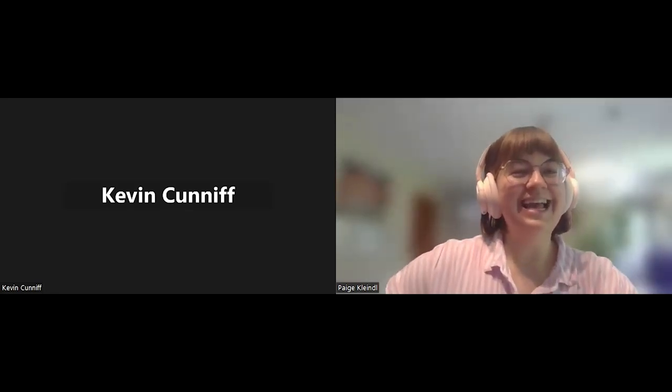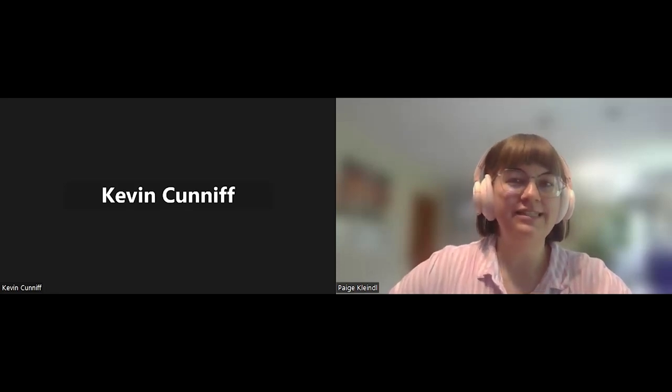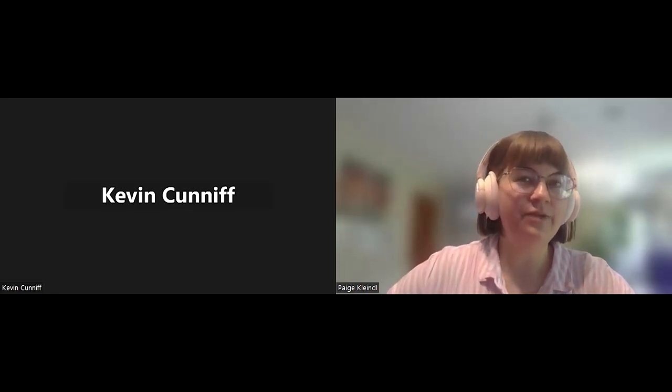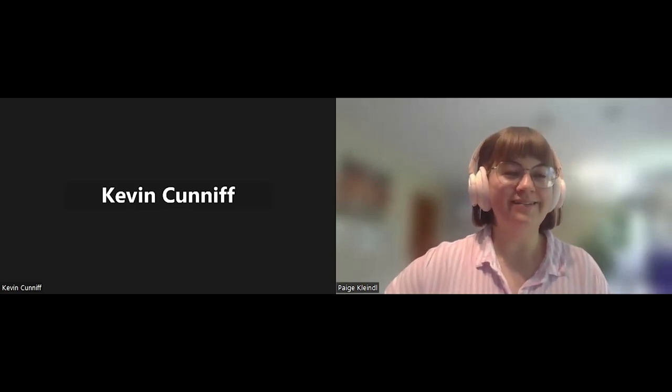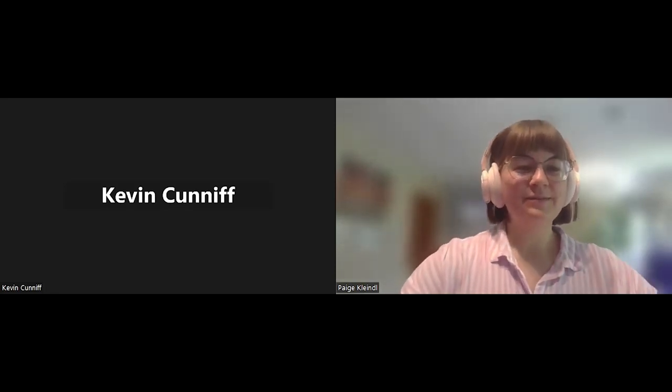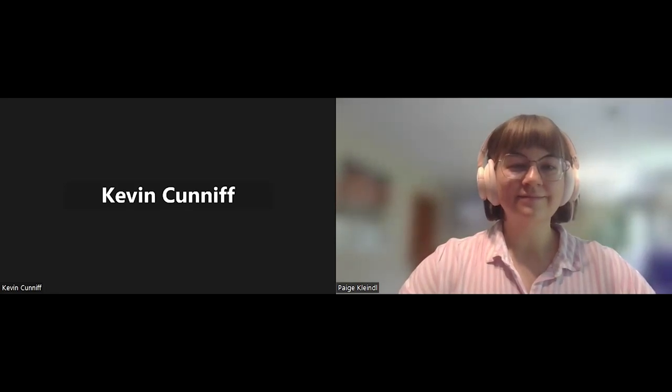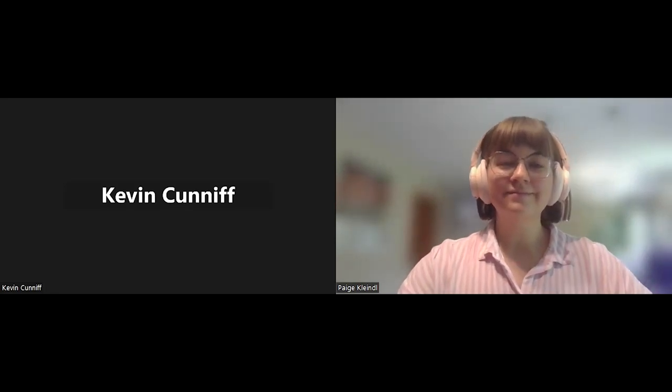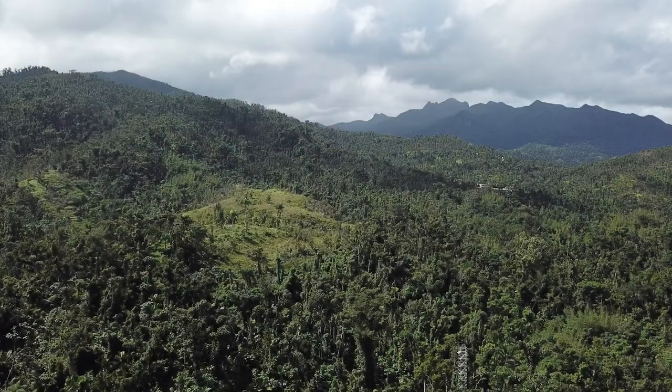Thank you so much. And thank you so much, Kevin, for joining us for our little interview today. And we look forward to hearing more from you on the panel. Well, Paige, thank you very much. I'll look forward to participating in the panel here in short order. Thank you.